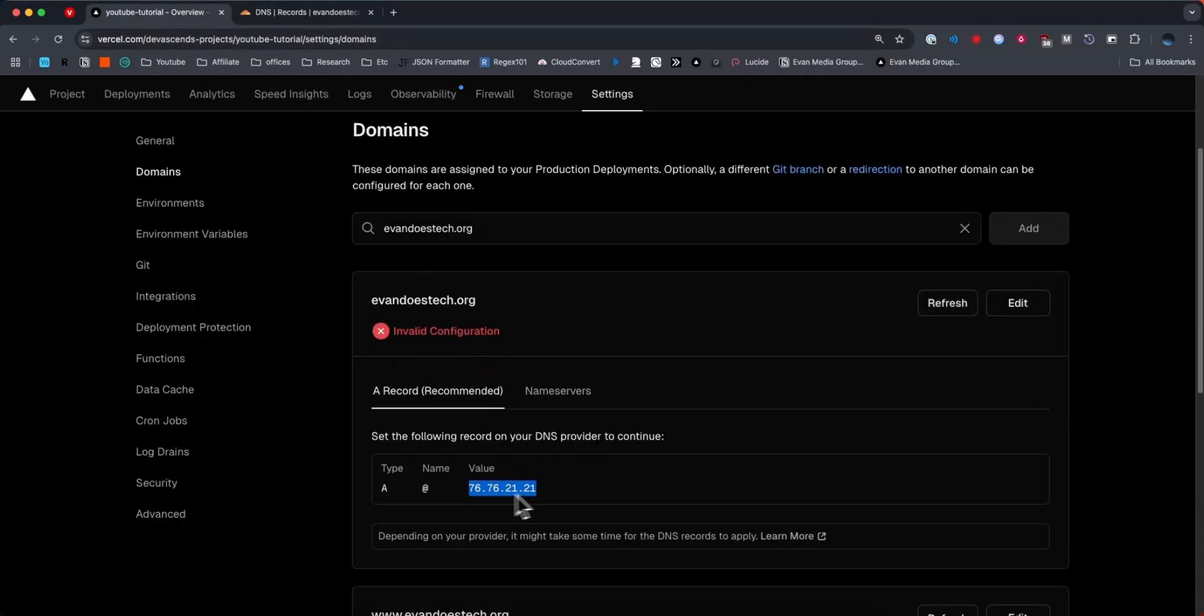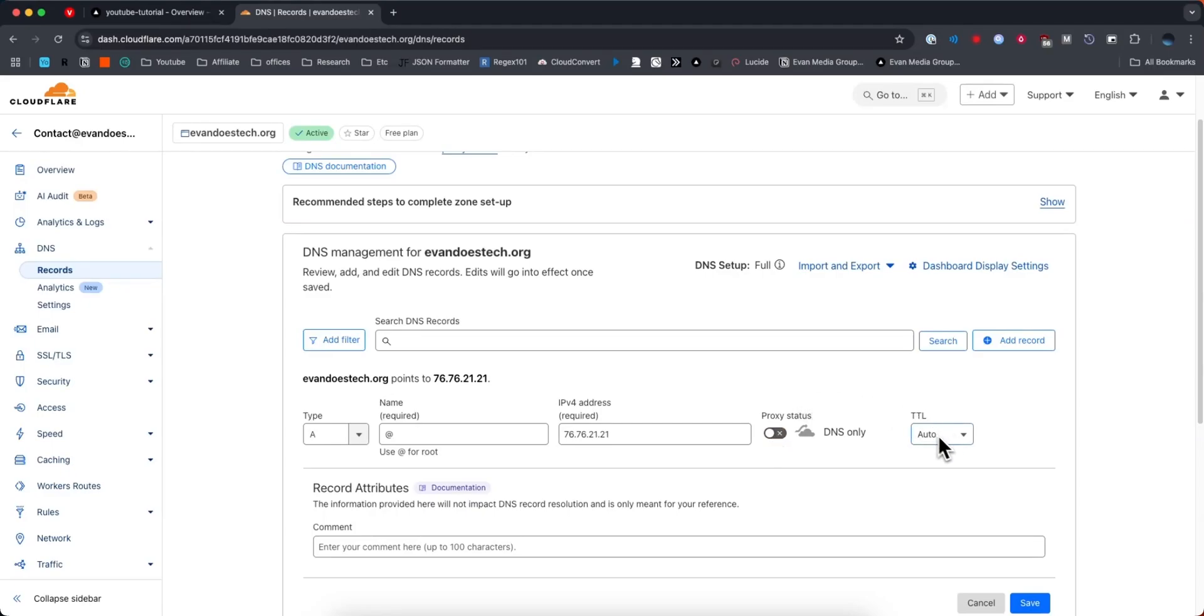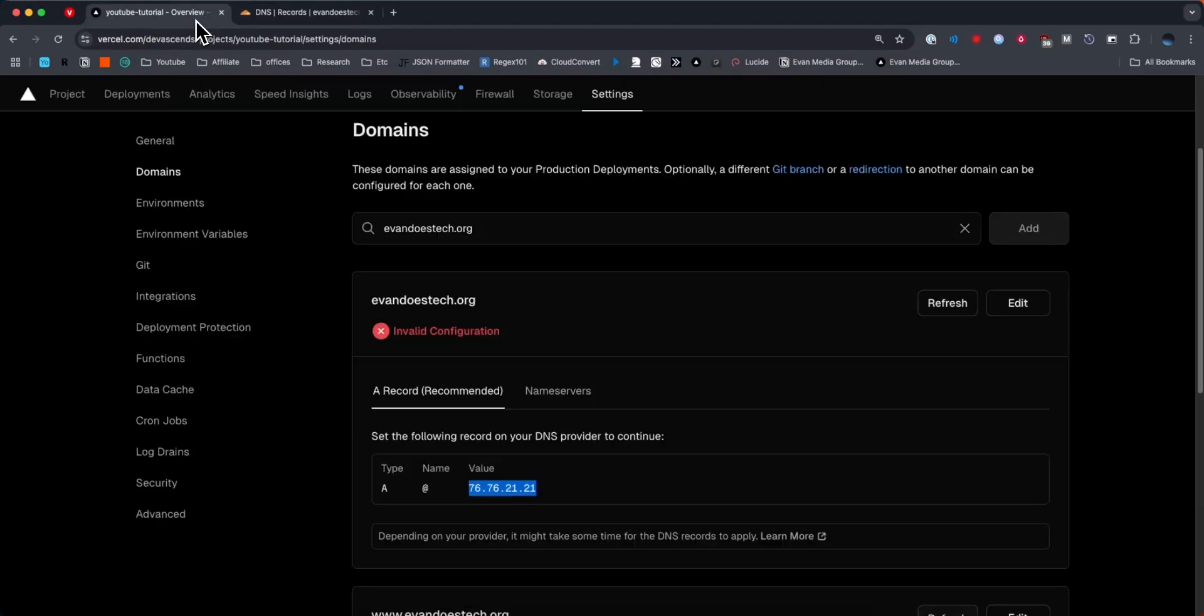And then for the value we need to copy this IP address and paste it in the IPv4 address field. I'm going to turn the proxy status off, then leave the TTL alone, and then click on where it says save.